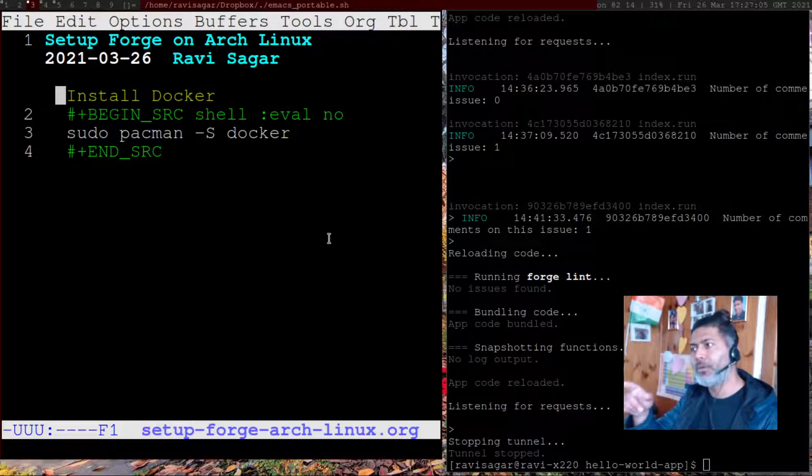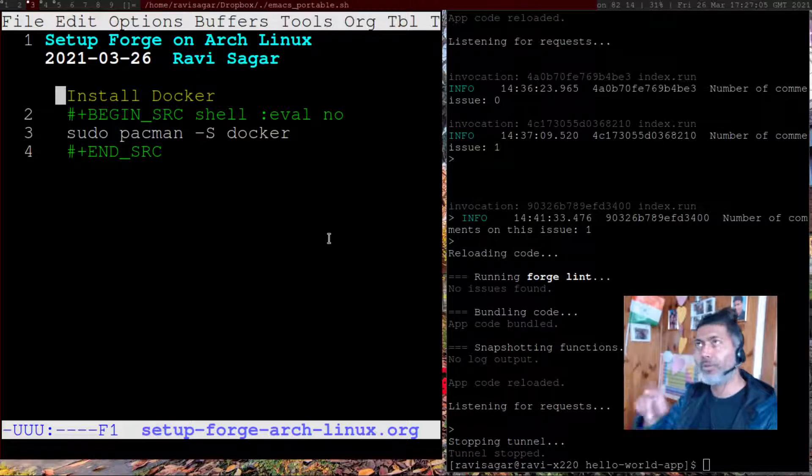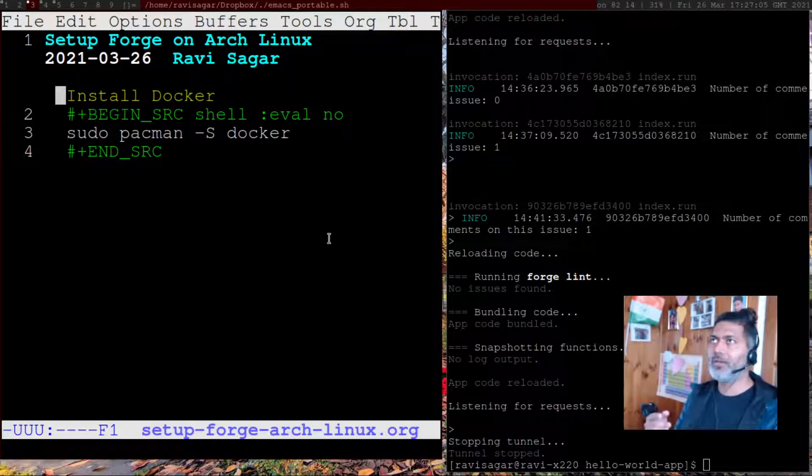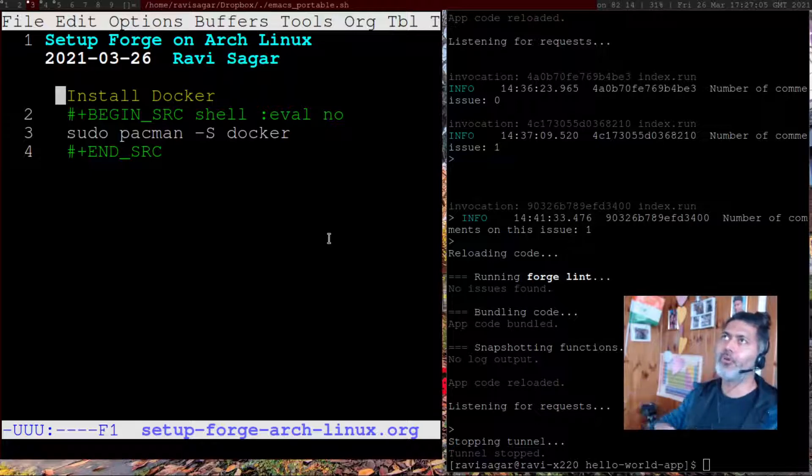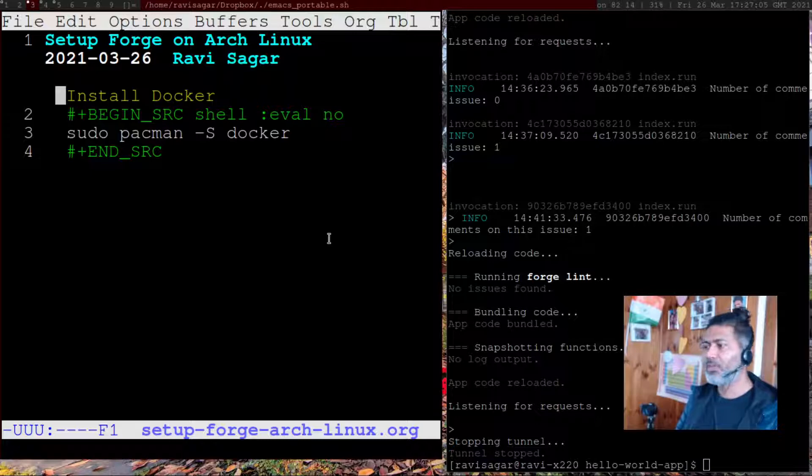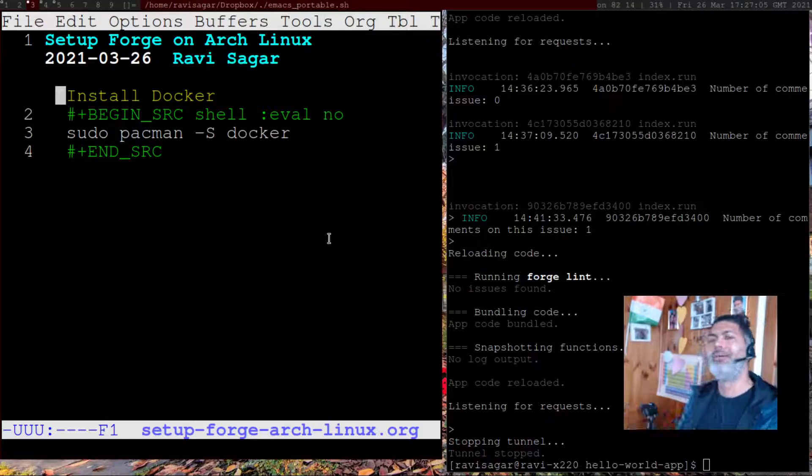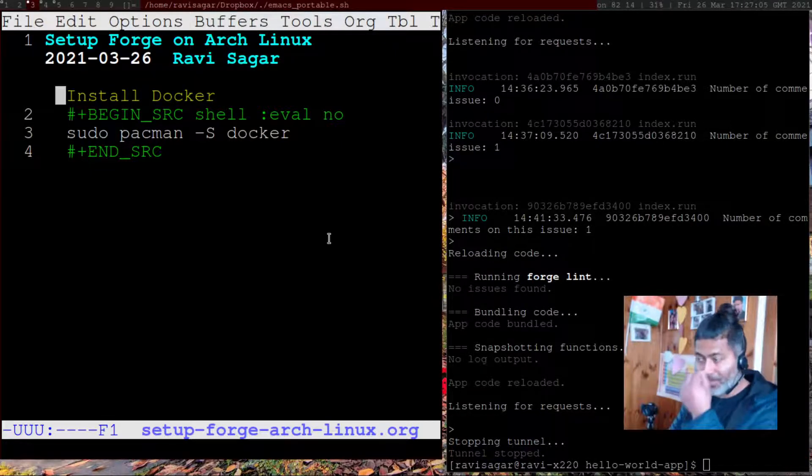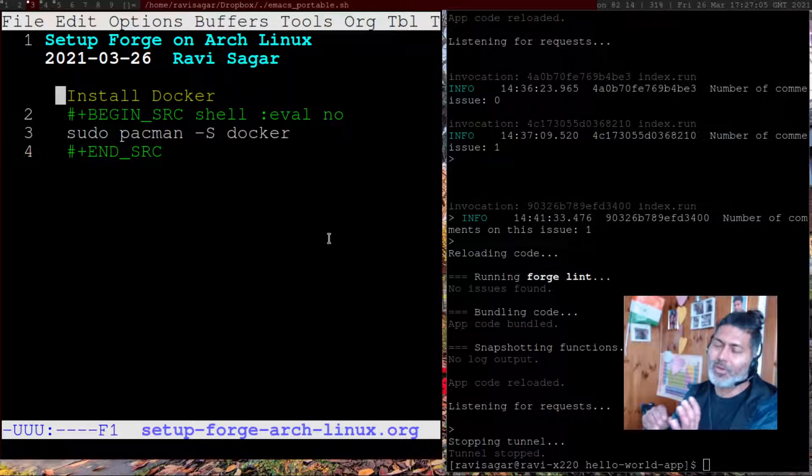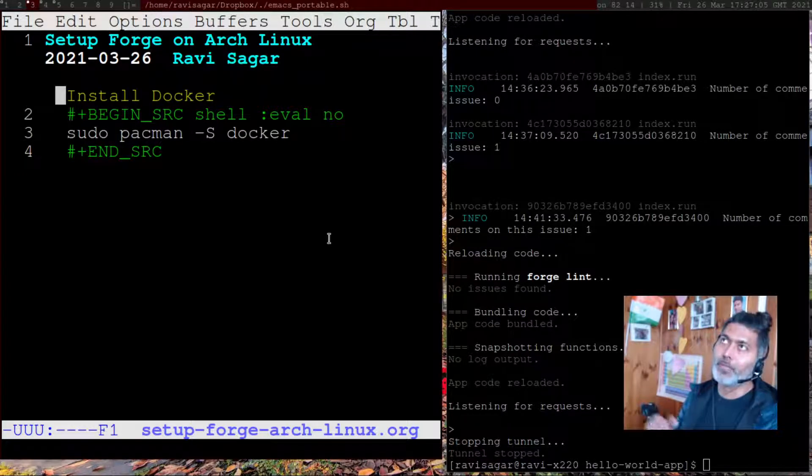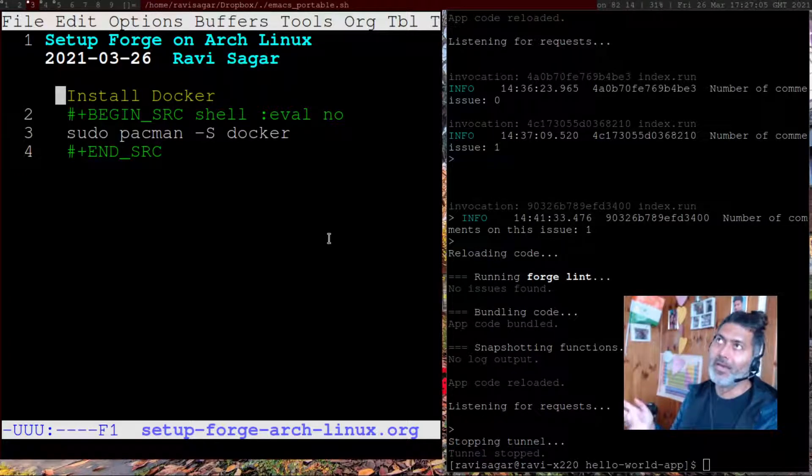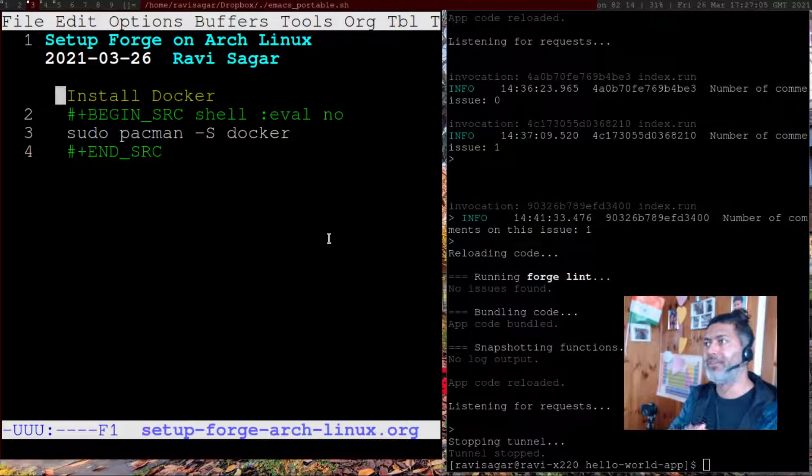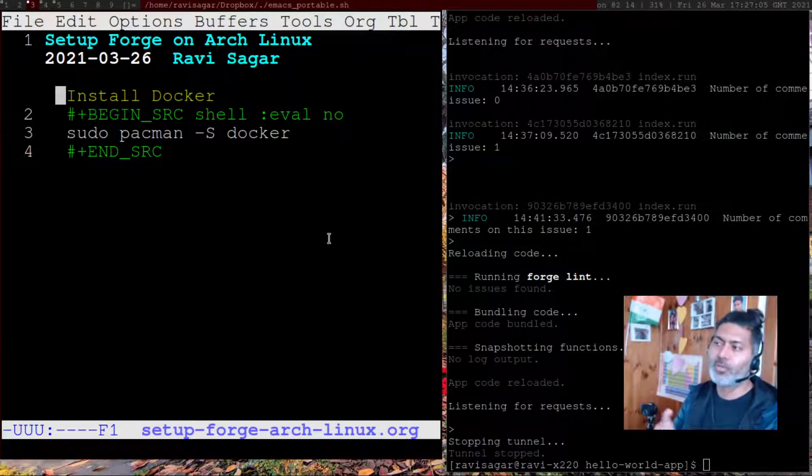One thing you need to be aware of is that when you install Docker, you need to run it. Docker, you may not need in the beginning, but if you want to use Forge tunnel—basically whenever you're doing any changes, you can see those changes happening live in your terminal.